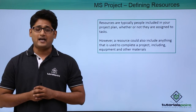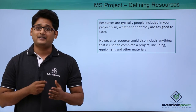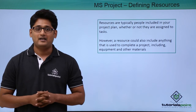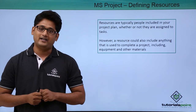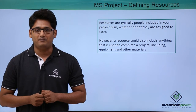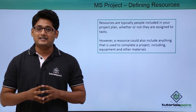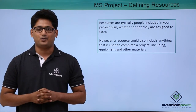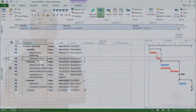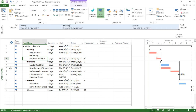However, a resource can be anything that is used to complete a project. It can be a material or it can be equipment as well. We'll have a better understanding of this in our practical approach. In this video, we are going to talk about defining resources in Microsoft Project 2013.